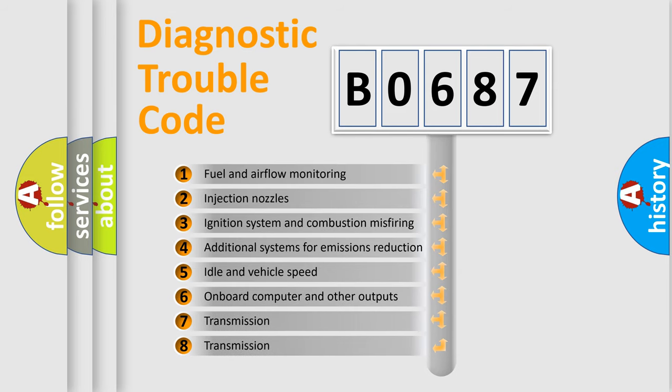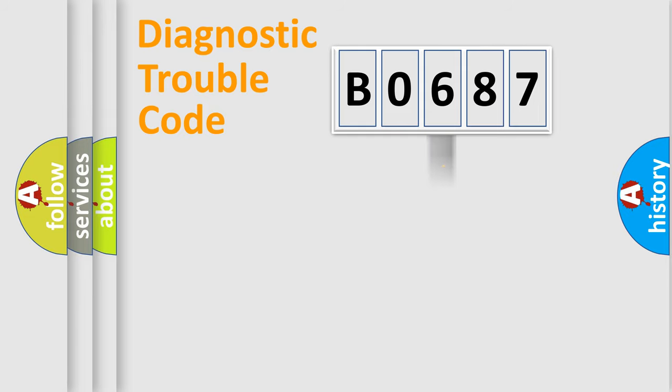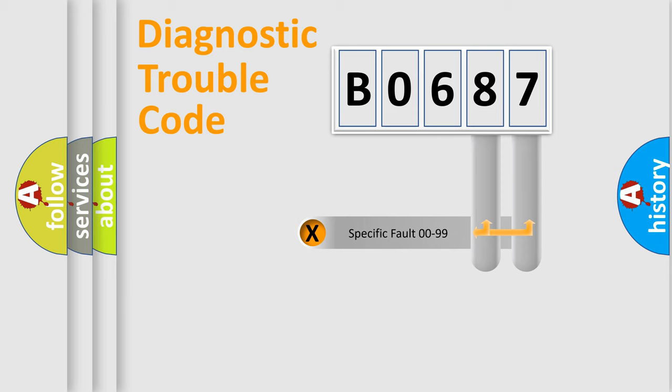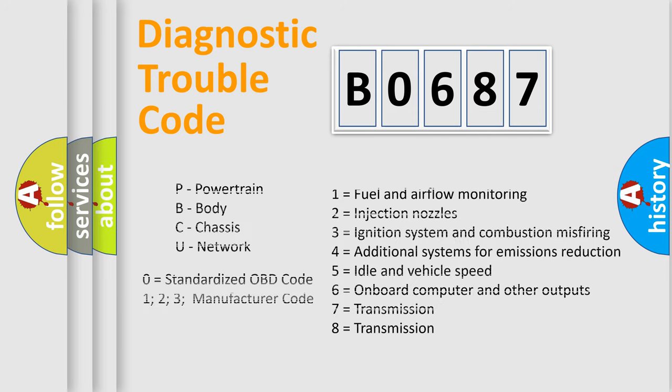The distribution shown is valid only for the standardized DTC code. Only the last two characters define the specific fault of the group. Let's not forget that such a division is valid only if the second character code is expressed by the number zero.